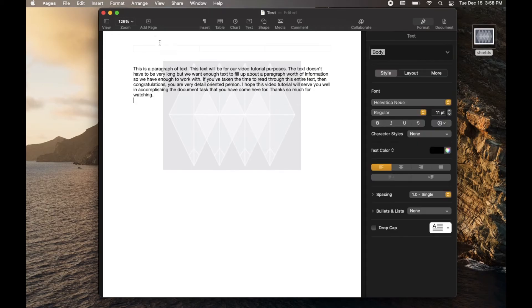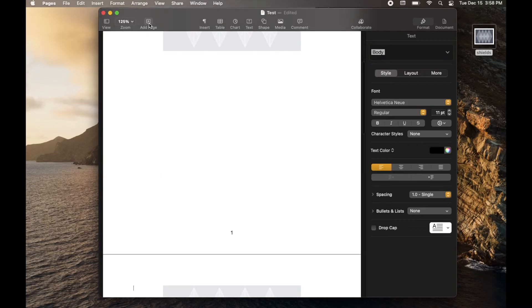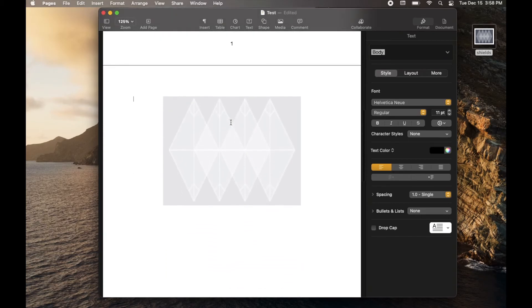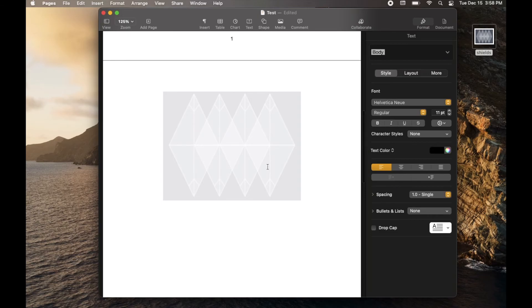Now we can test this out a little bit by coming over here. We can click on the add page icon. And as you can see, I scroll down to page two and there you go. Our watermark is now automatically set up for us and ready to write.